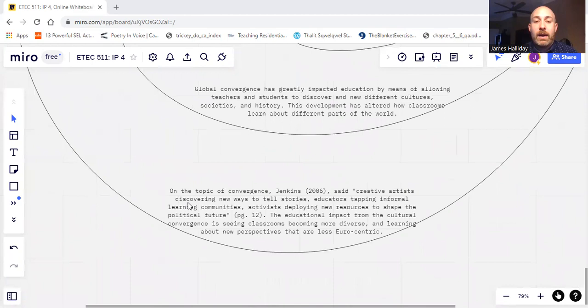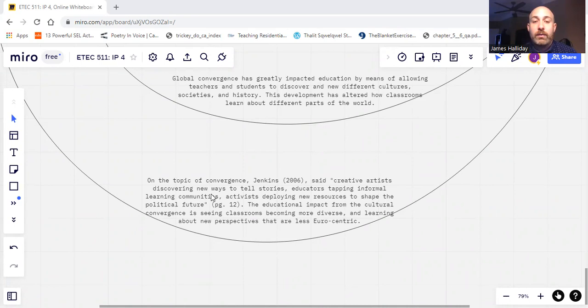Now I want to focus on its educational standpoint and impact. So on the topic of convergence, Jenkins in 2006 said creative artists discovering new ways to tell stories and educators tapping into informal communities.